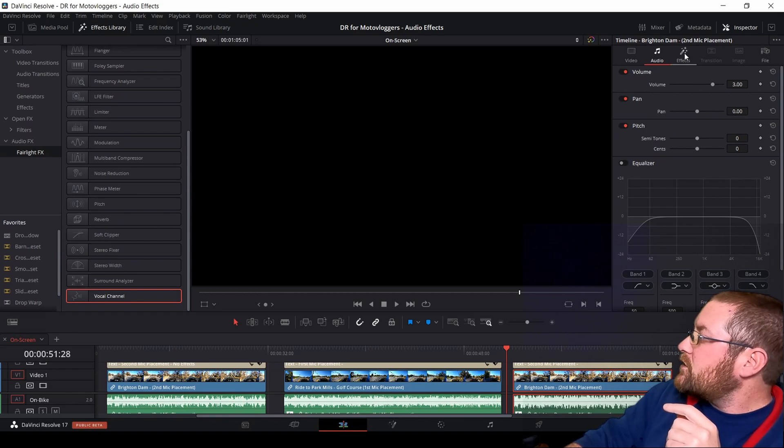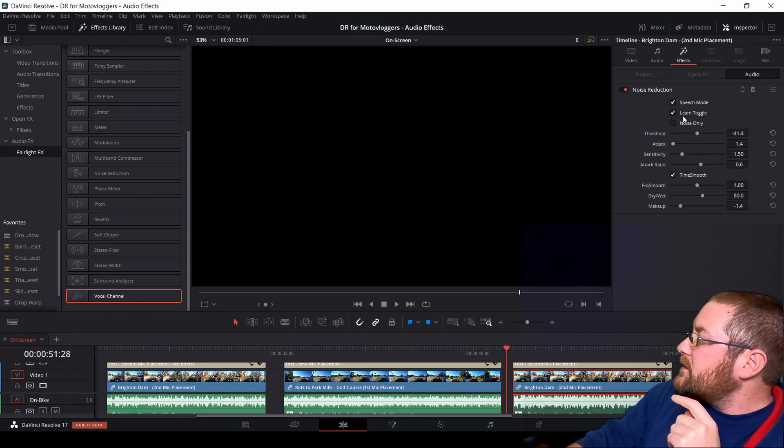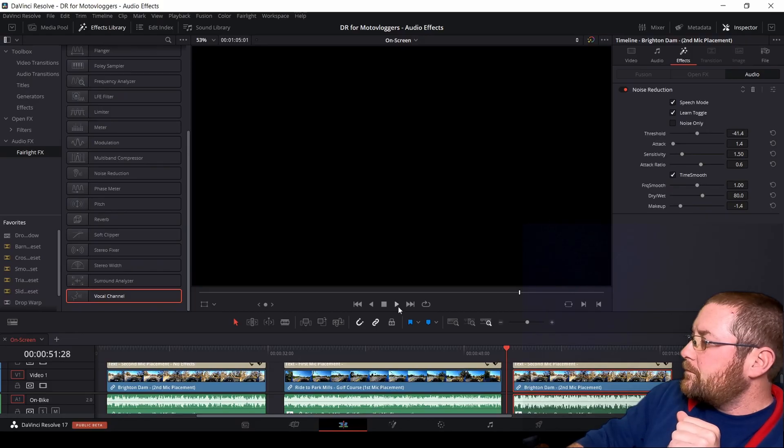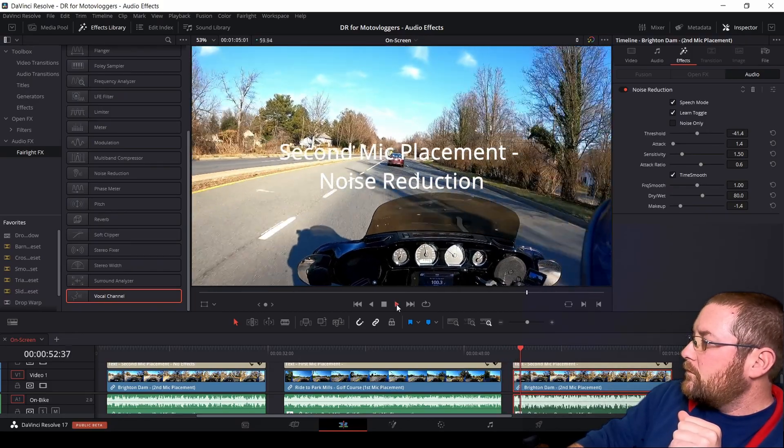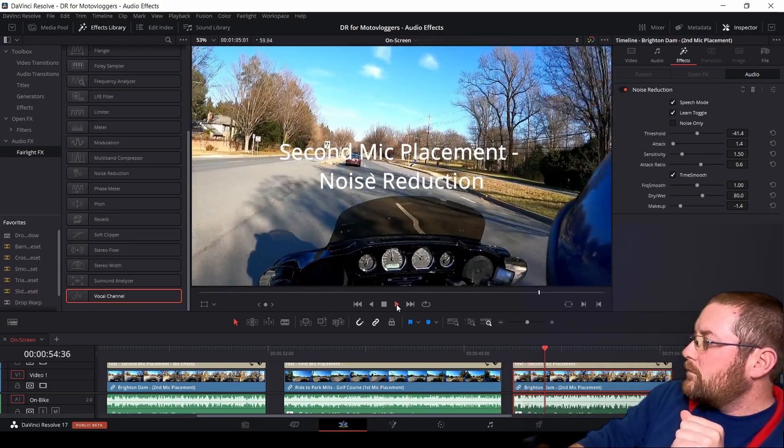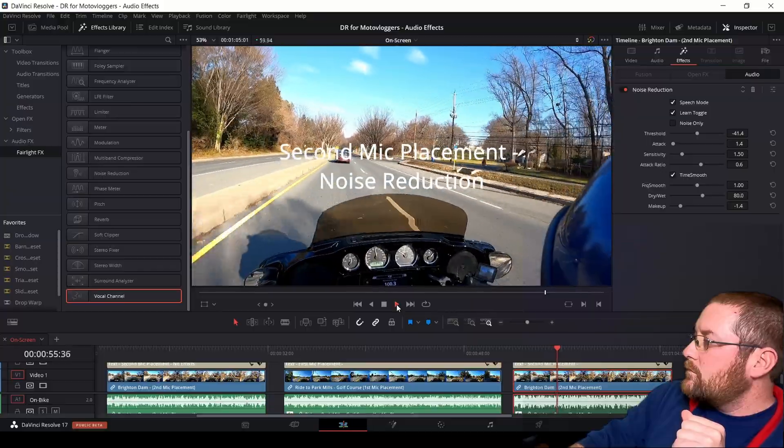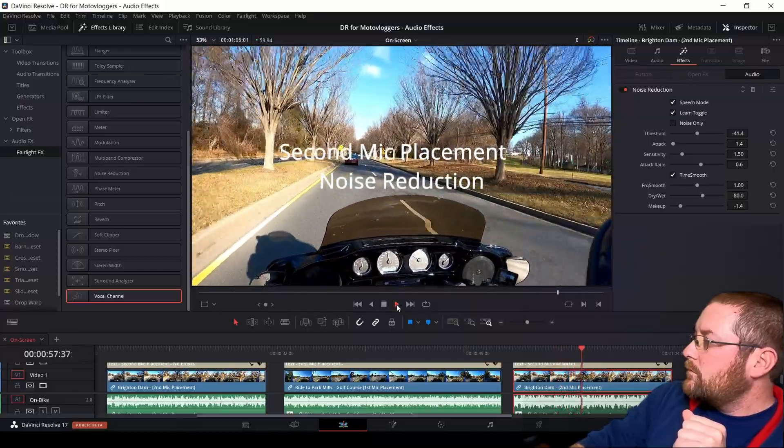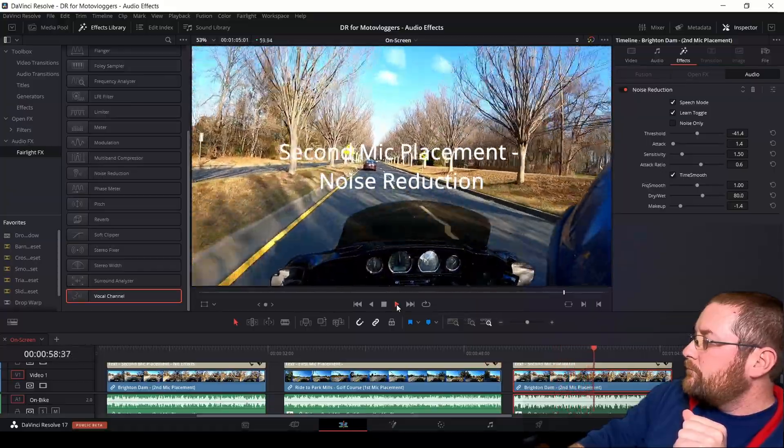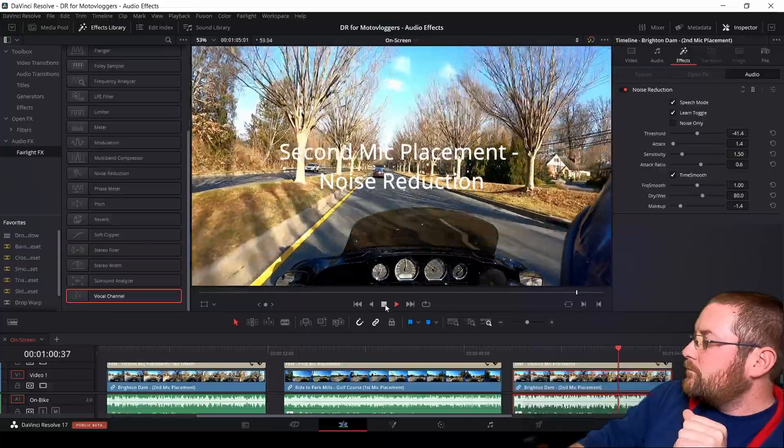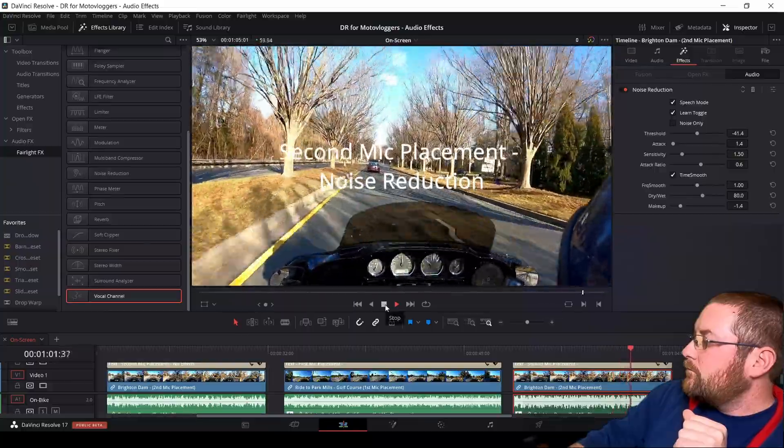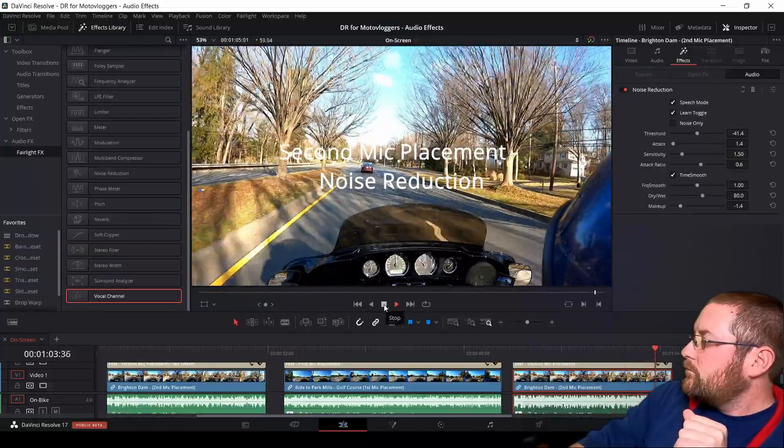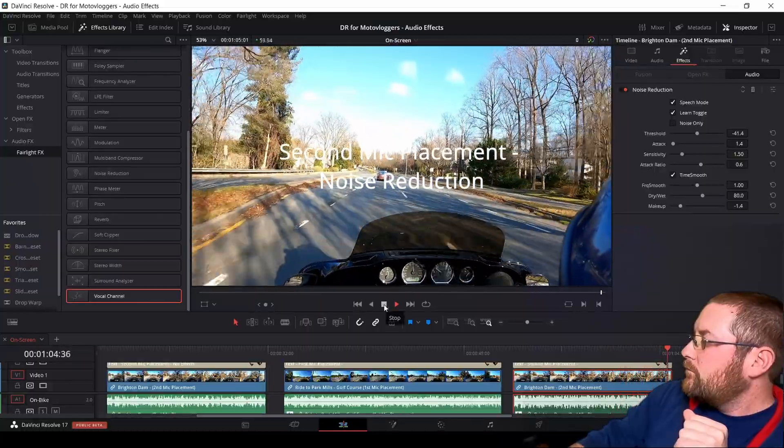So let's go ahead and make sure our Learn Toggle is still selected. It is. And we'll go ahead and play this clip. Alright, so I'm taking the lead now. His GPS is going to take us down one route, but there's way too much traffic. So we're going to take a different path that I know of, that's all back roads.